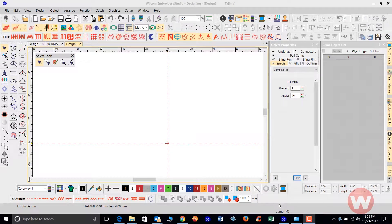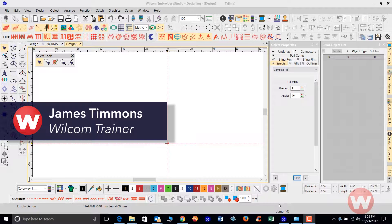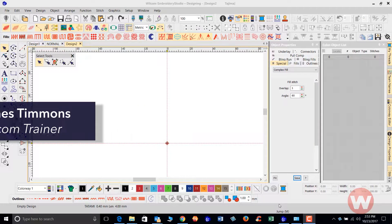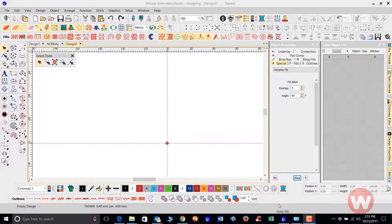Hello and welcome to Wilcom's video short series for Embroidery Studio E4.0. Today I'm going to show you how to create a user-defined split in the Embroidery Studio E4 program.